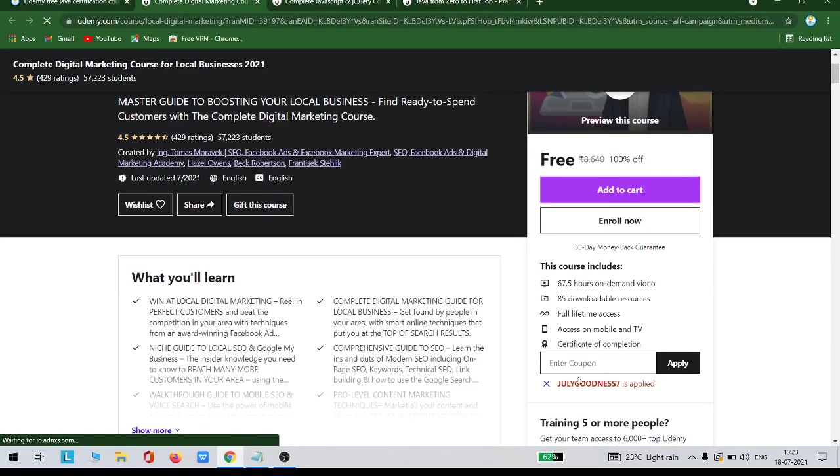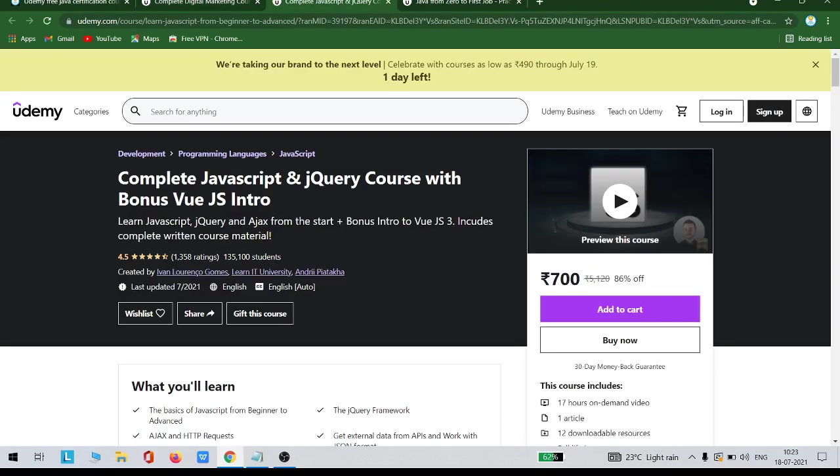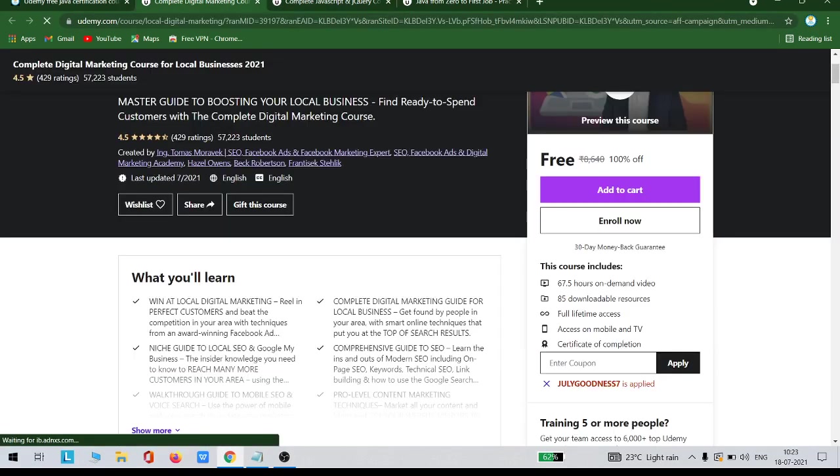Here you can check out that I have used a coupon code, July goodness 7, applied for this particular course so that I got it absolutely for free. Its actual price is 700 rupees, but after applying this coupon I got this course for free. You also have to apply July goodness 7 as the coupon code to get this digital marketing course for free.